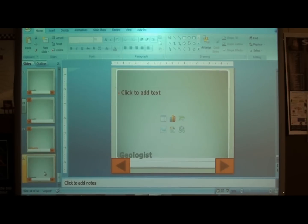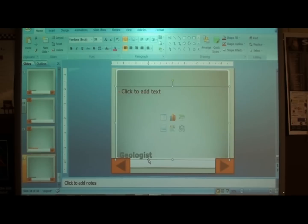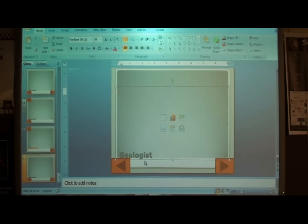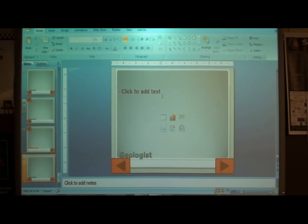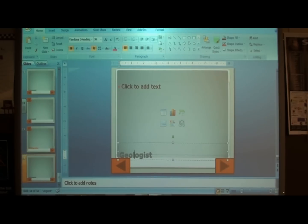This is just a bibliography slide, so what we're going to do is replace the word — in my case, instead of 'geologists,' mine is going to be 'bibliography.'